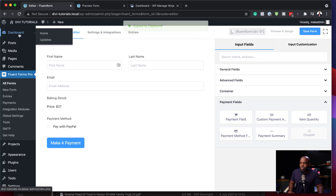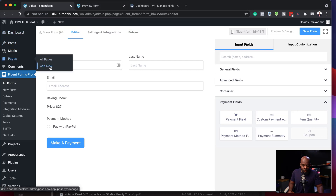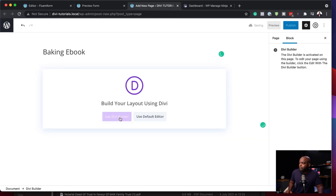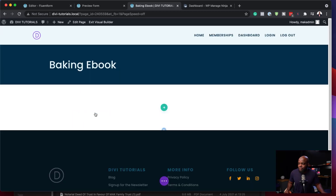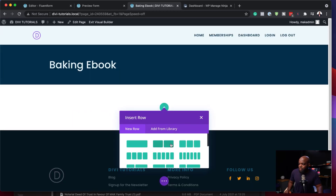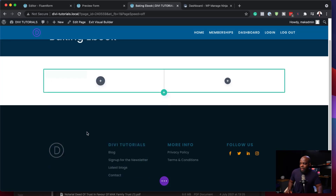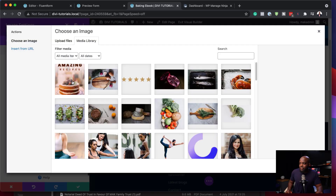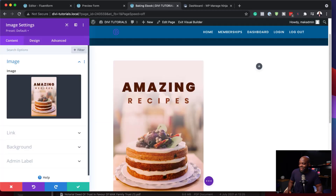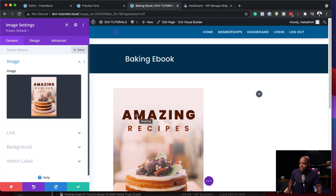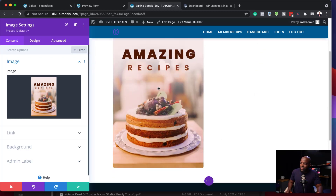Now it's time to go in and start designing my landing page. I'm going to come over here to Pages, click Add New, and call this 'baking ebook', then use the Divi Builder. If you use any other page builder, that's fine — this works with any page builder. But I prefer Divi because it's easier to use and I have a lot of templates to help you get up and running fast. I'm going to click Build from Scratch, choose two columns. On the first column I'm going to add an image — I already have one in my media library called Amazing Recipes. This is the ebook I'll be selling.